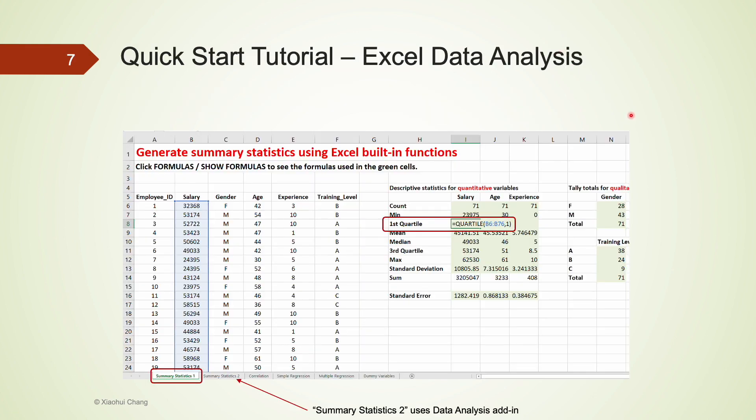After going through measures of location, standard deviation, and relative standing, I'm going to use a real-life data set to show how we can calculate those quantities using Excel built-in functions.